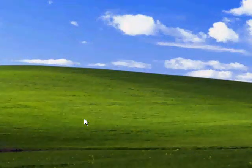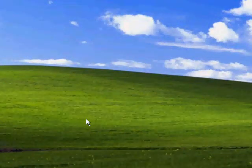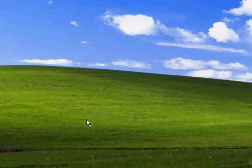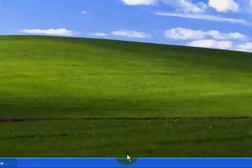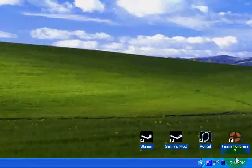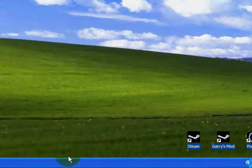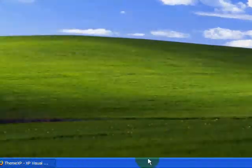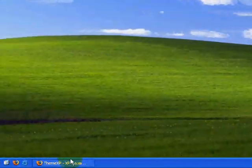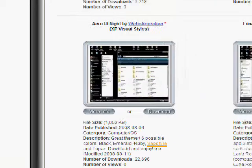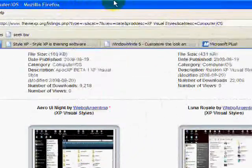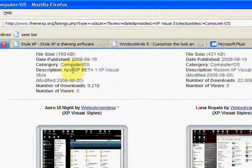This tutorial is going to teach you how to change the visual styles of Windows XP - the little bar on the bottom and this at the top and everything.